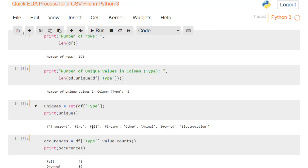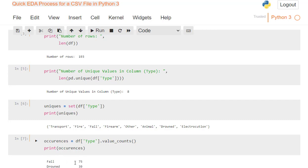Next, I want to know, okay, that tells me what they are, and what the different unique ones were, but it doesn't tell me how many of each. So next, I'm going to use occurrences equals df type dot value_counts. And then print the occurrence, I'm going to print this out, and that gives me an order from highest to lowest, by default, of how these occurred. Fall was 75, lowest was fire at 1. And it even tells me the data type of integer 64 for that column.